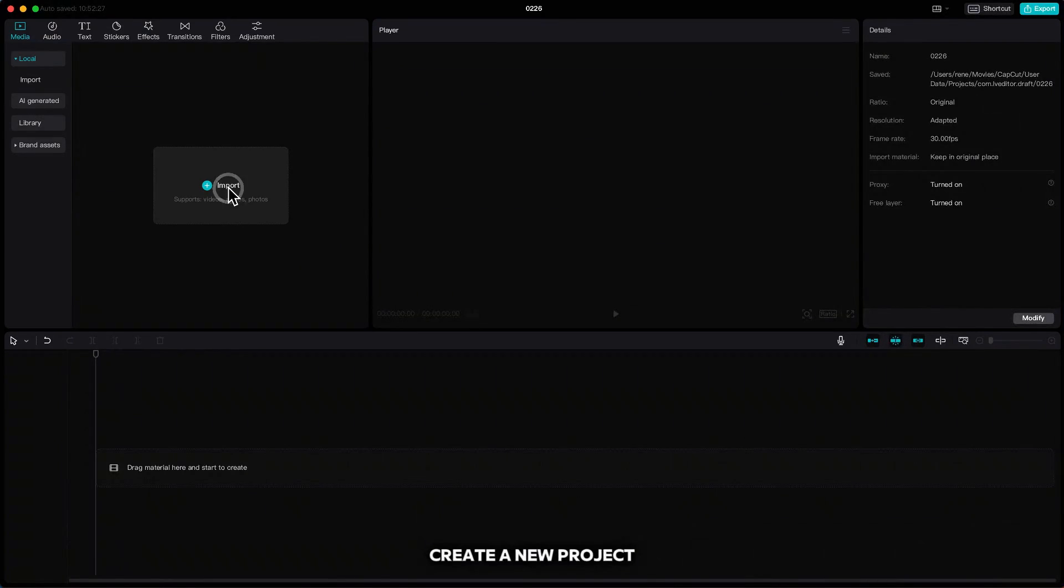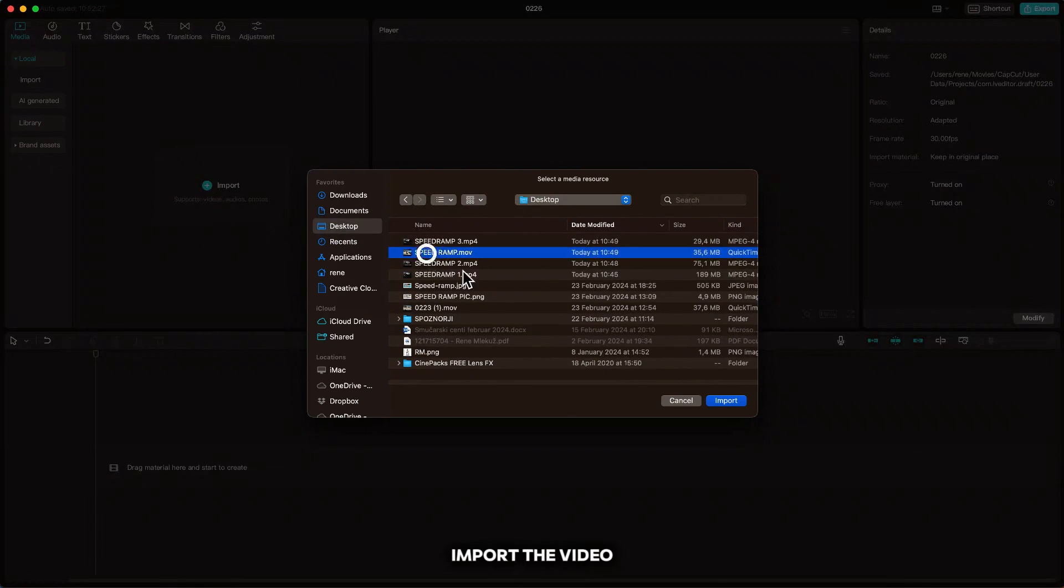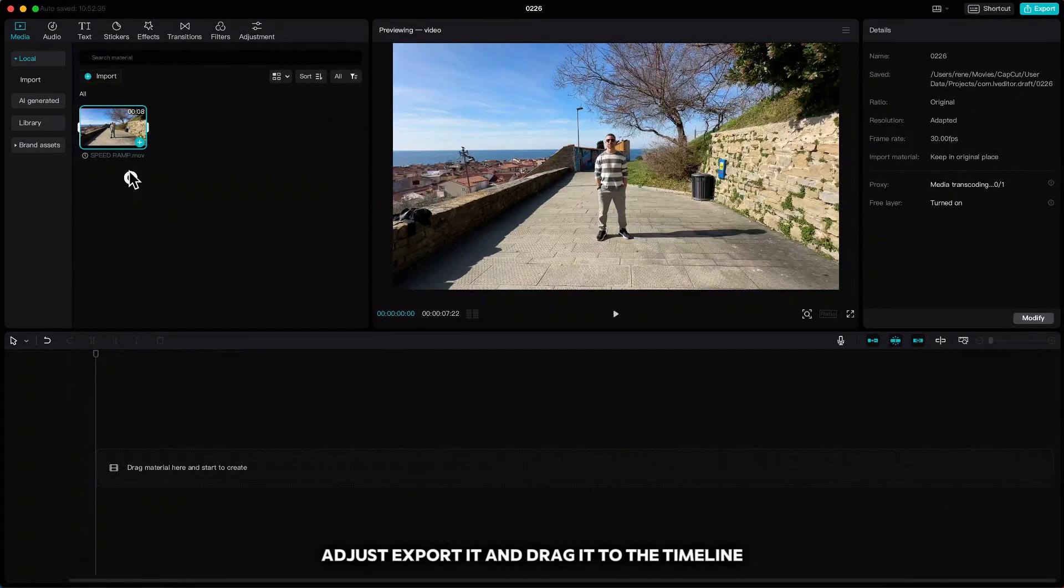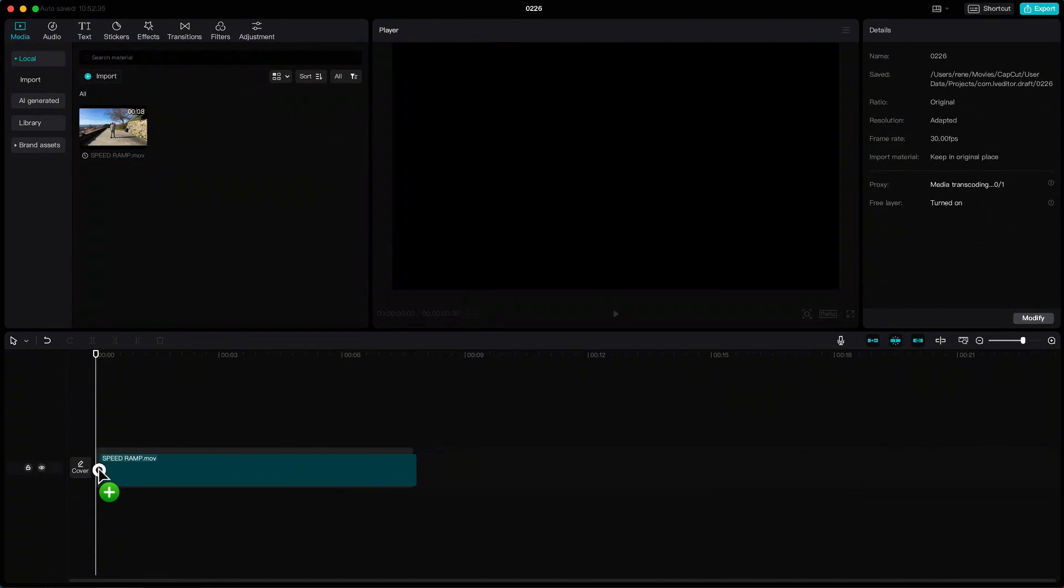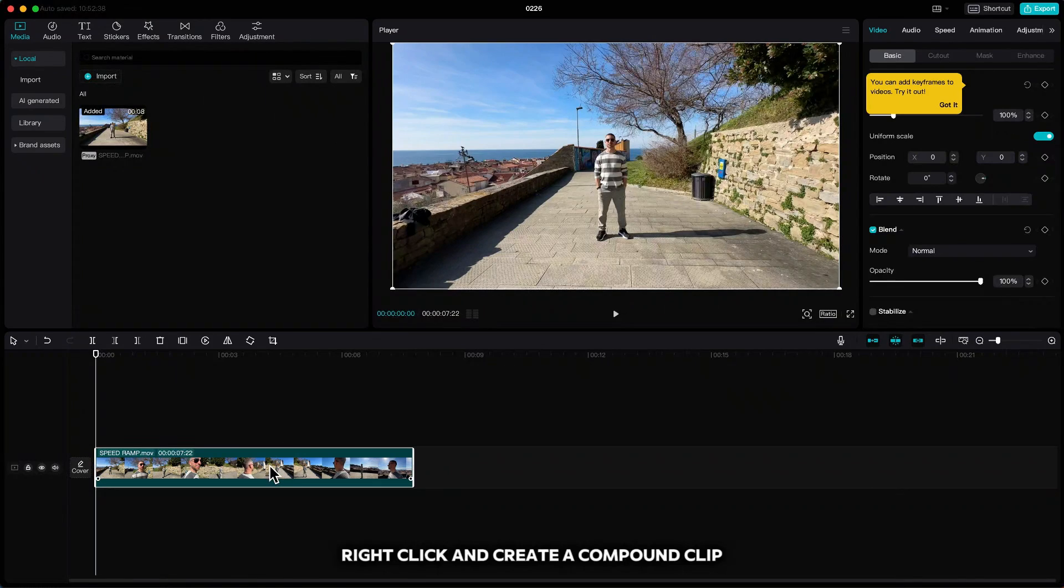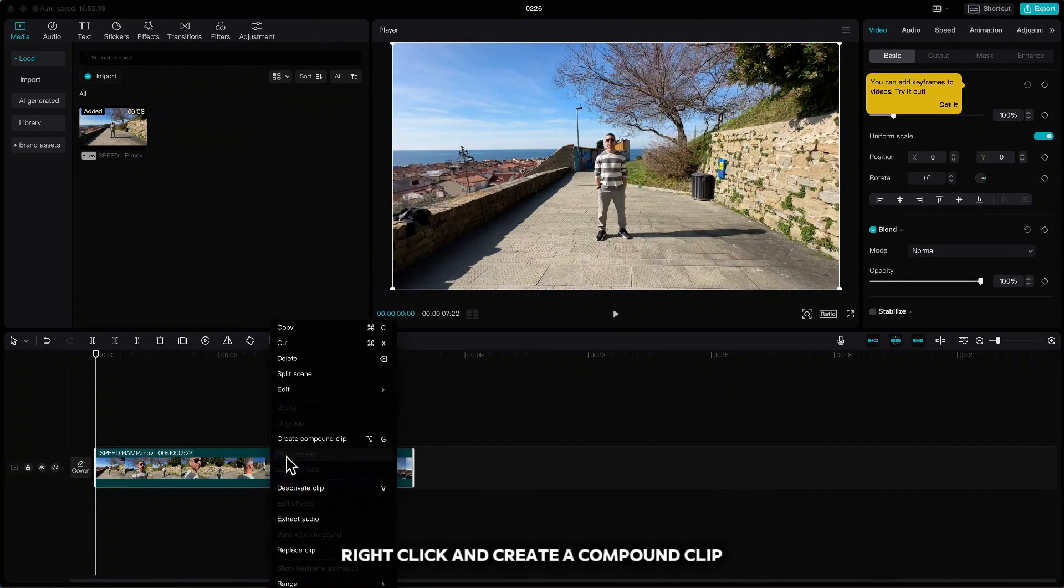Create a new project, import the video you just exported and drag it to the timeline. Right click and create a compound clip.